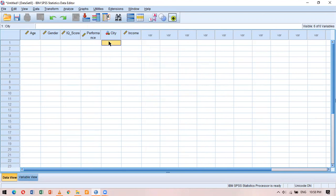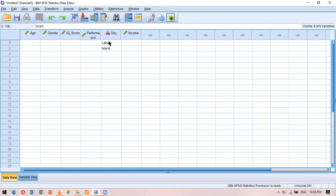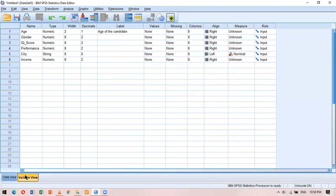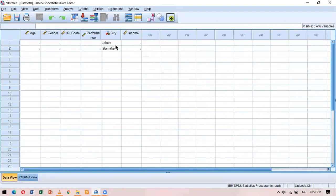If I try to write 'Islamabad' I cannot write it completely. The reason is that the width defined is only 8. I can increase it to 99, and now if I write 'Islamabad' I can easily write it down.